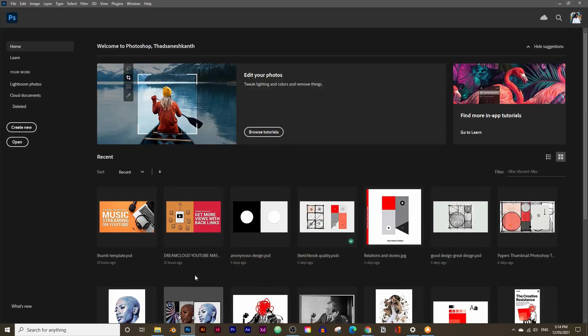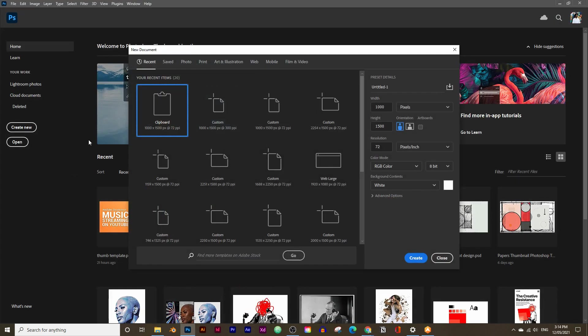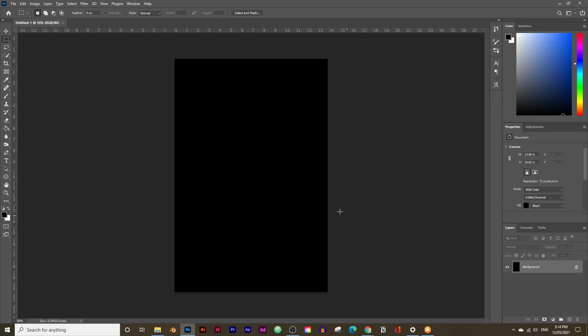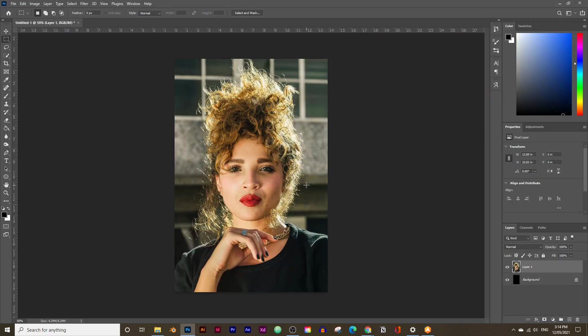Let's go into Photoshop and click on Create New. We're going to leave all the settings as it is. The only thing you need to change is the background content from white to black. Then click on Create and press Ctrl V or Command V if you're on a Mac to paste the image.